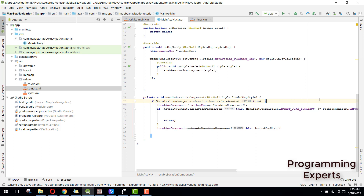Bismillahirrahmanirrahim, welcome to my another video on Android app development. This will be part two of my video series on turn-by-turn navigation using MapBox in Android Studio. I will continue from where I had left.